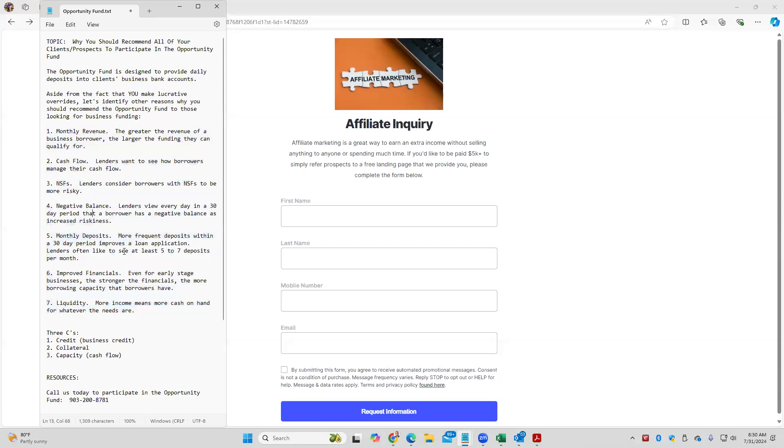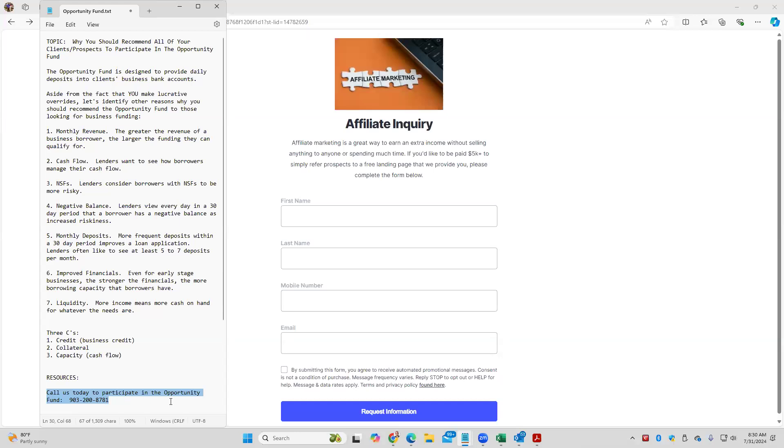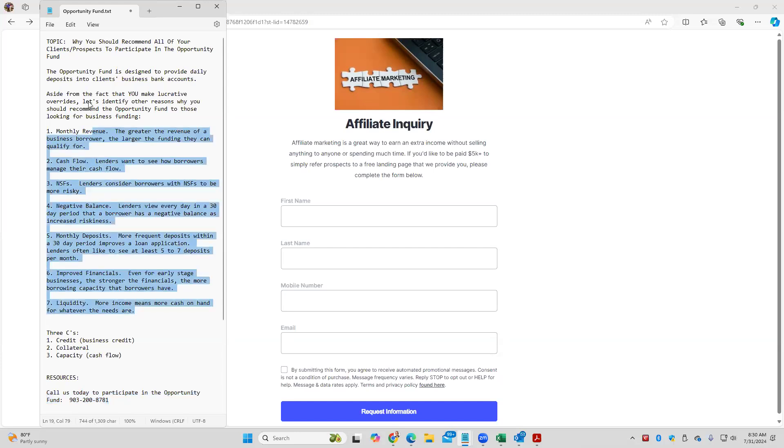No Zoom tomorrow because we have a board meeting. Call us if you need help with anything. If you're already an affiliate, you should be calling probably Charlotte. But if you're not an affiliate, call us. We'll get you plugged into the Opportunity Fund. We'll make you strong on paper if you want funding. And then we'll help your clients be strong on paper so they get more funding, you get more commissions. Thanks, everyone. See you on Friday. No Zoom tomorrow. Bye-bye.